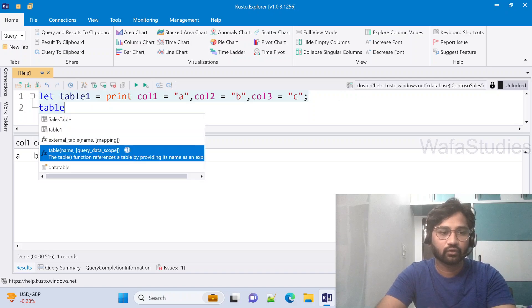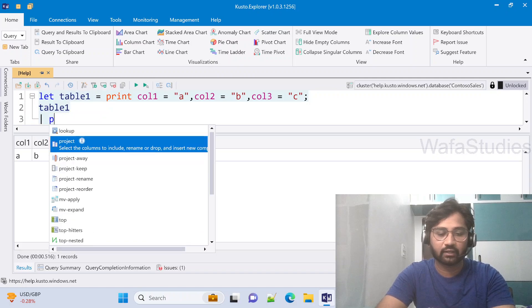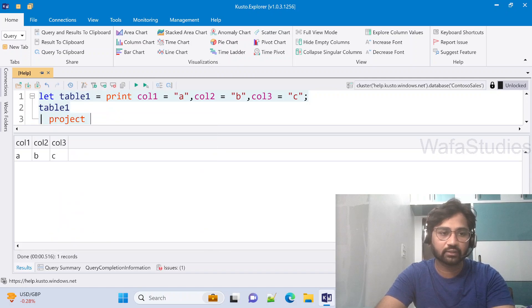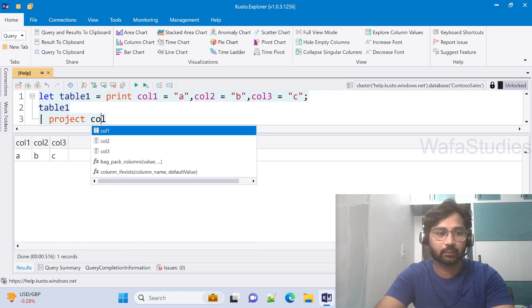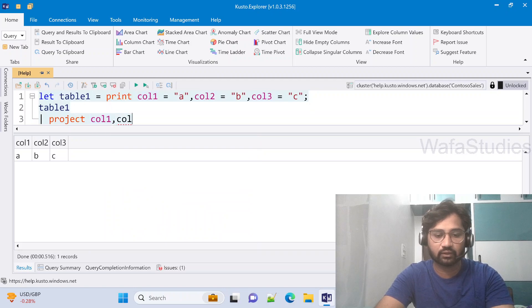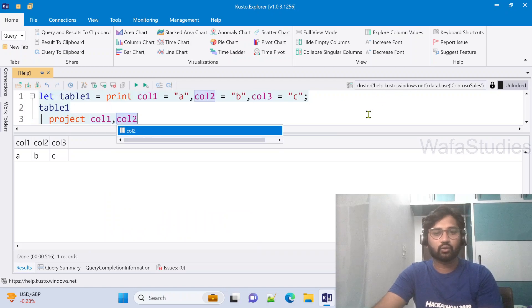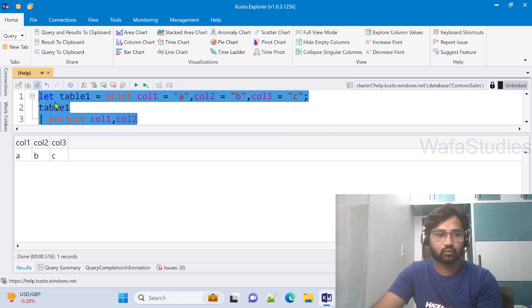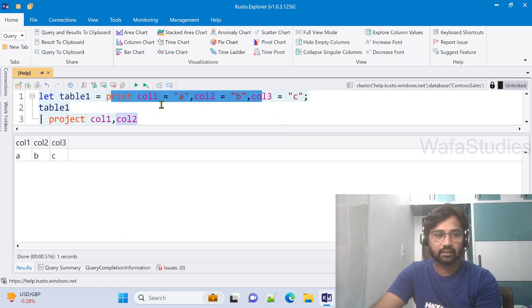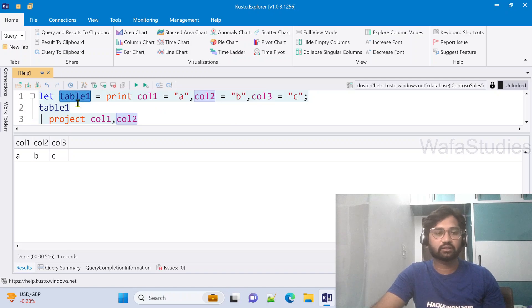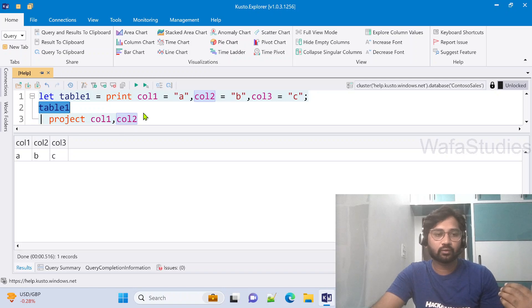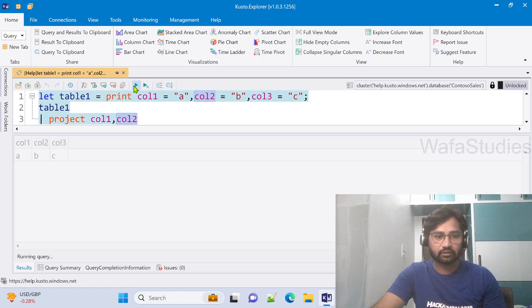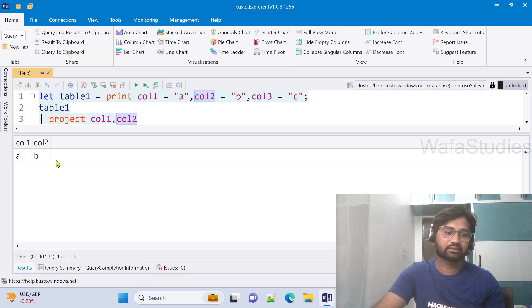So here what I will do, from table1, we already know project operator how it will work, right? So let me use project operator. And let me get only column1, column2. So now, if I execute this entire Kusto query, it is going to generate a table with these three columns into this variable. And then, using this variable as a tabular input, I am projecting only two columns. So let me execute this query and let's see the results.